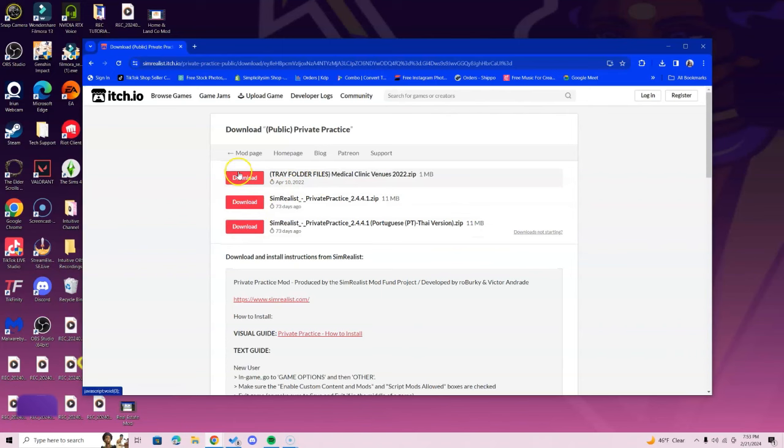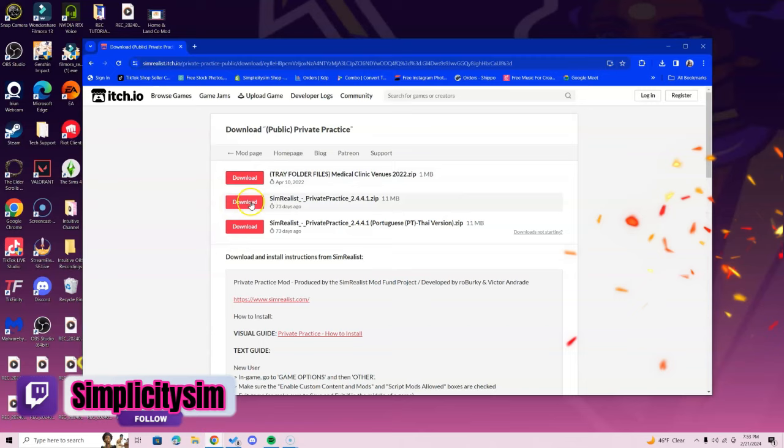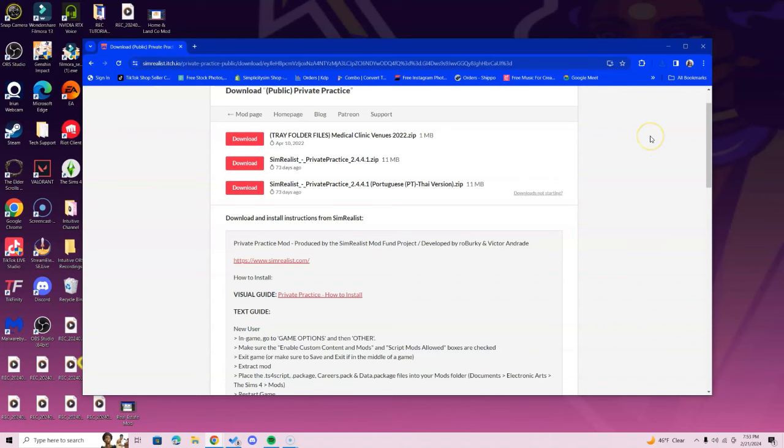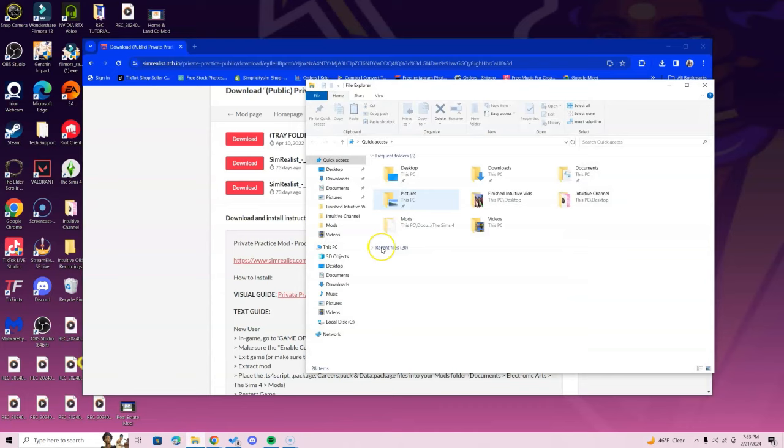Here is where you're going to get a tray folder file and an actual Private Practice file as well. You need both of these. The tray folder is going to hold the actual Private Practice lot and the one we just downloaded is the actual mod. Press the download for the tray folder as well.